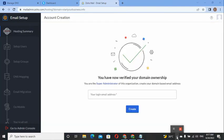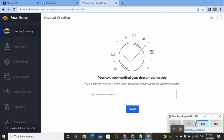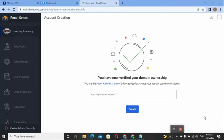We're back. I waited about one hour as suggested, then clicked to verify my domain. Immediately after clicking, you'll see a confirmation that you have verified your domain ownership.